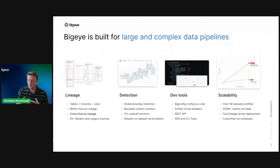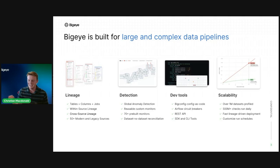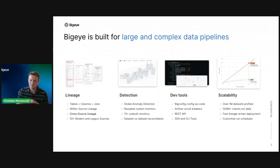Overall, we have over 1 million data sets profiled and over 500 million checks — what we call metrics — that run daily. The lineage-driven development and customized run schedules allow you to scale data observability across your entire pipeline: your legacy systems, modern warehouses, and your BI tool. This is the BigEye platform and the four main functions that allow us to provide data observability to our enterprise and more complex data stacks.